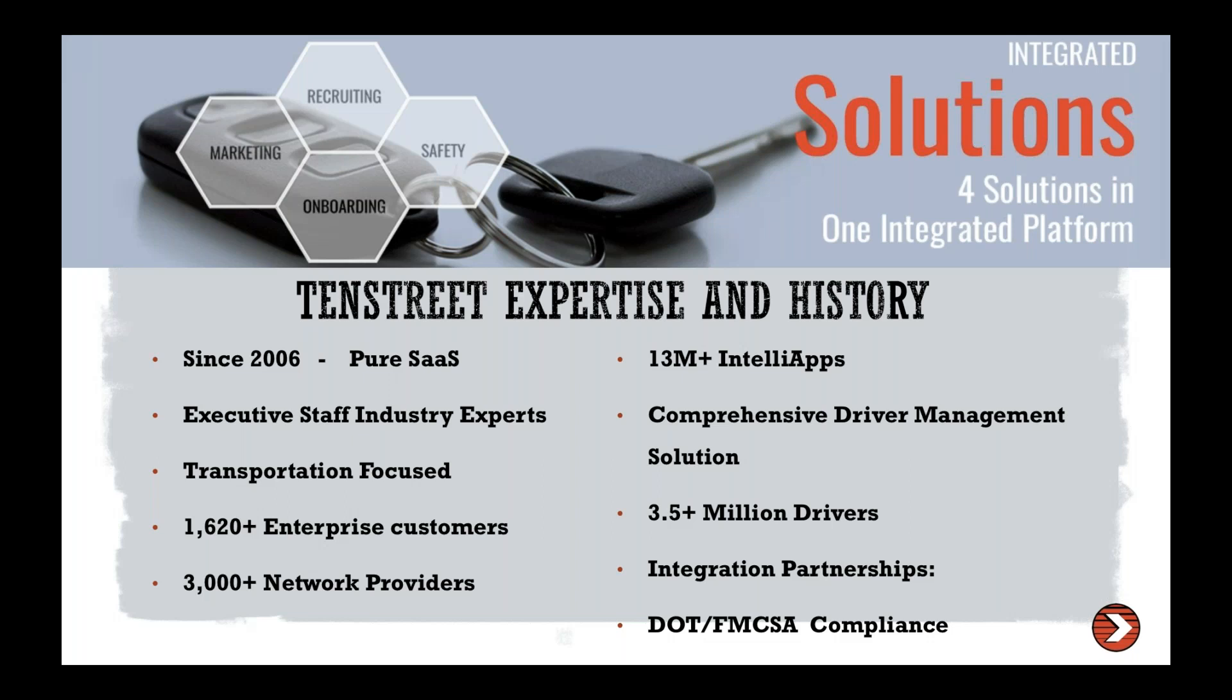And as I said earlier, DOT and FMCSA compliance, that is one of our main focuses within this industry because it is so important and because the repercussions can be so cost effective to you guys.